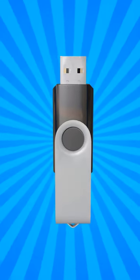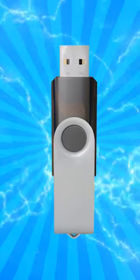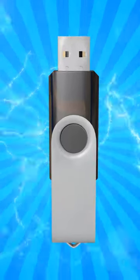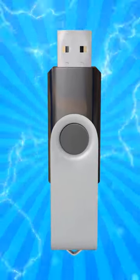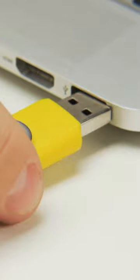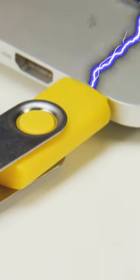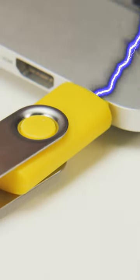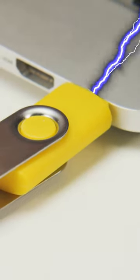The USB Overloader is a modified thumb drive that holds a secret. When plugged into a computer's USB port, it releases a powerful electric surge that can cause damage.